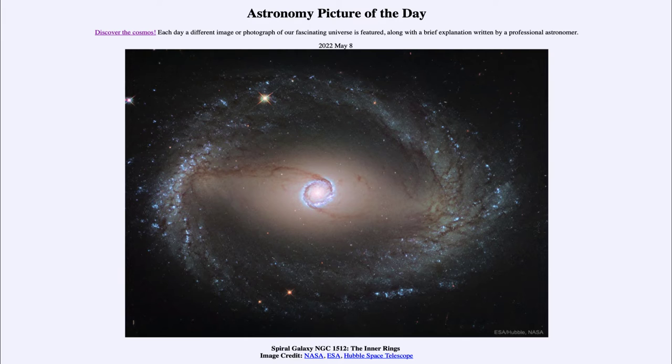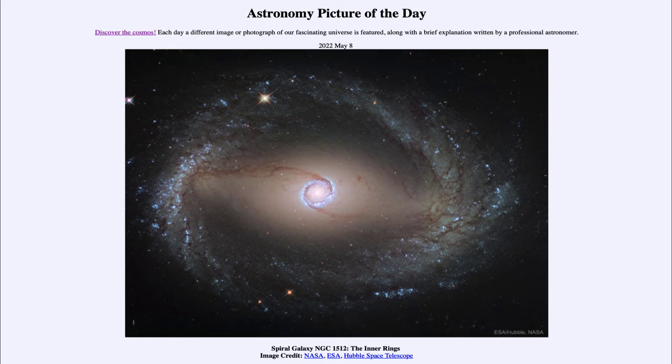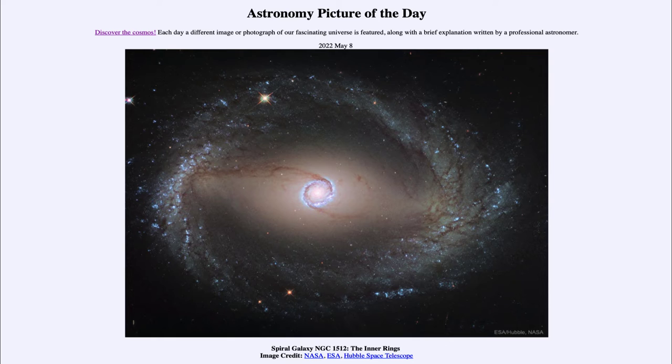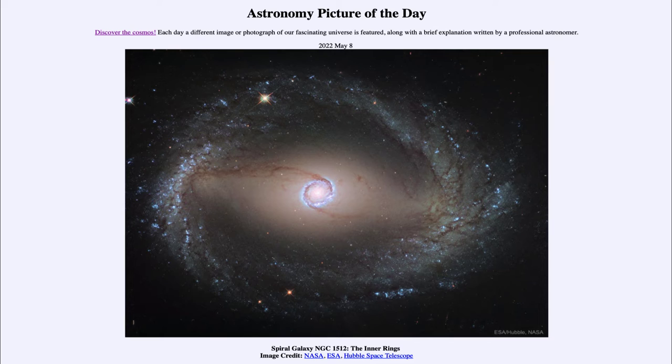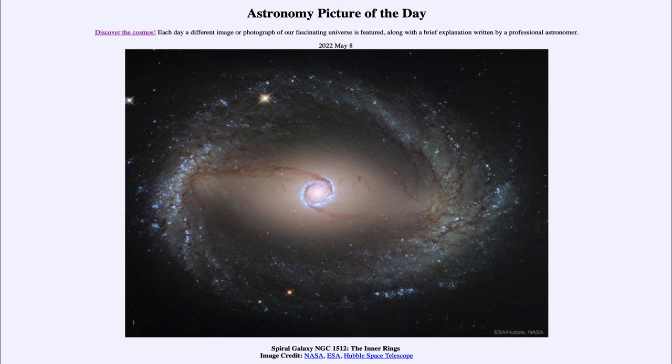This is a barred galaxy, meaning that you can see a bar of stars going across pretty much from left to right through the center. The outer ring, again what we call the inner ring, is at the edge of this bar.